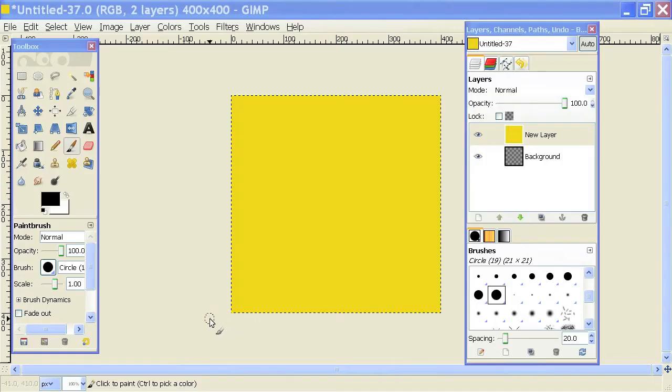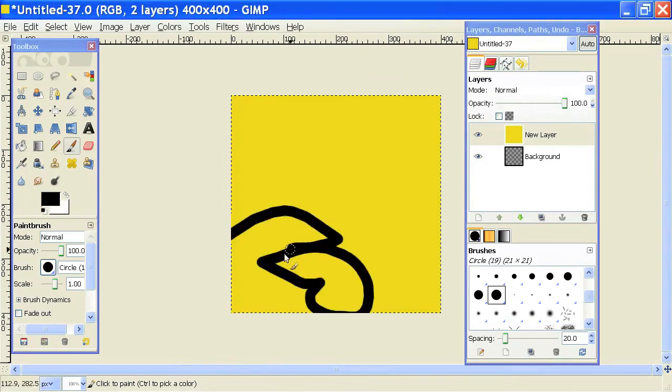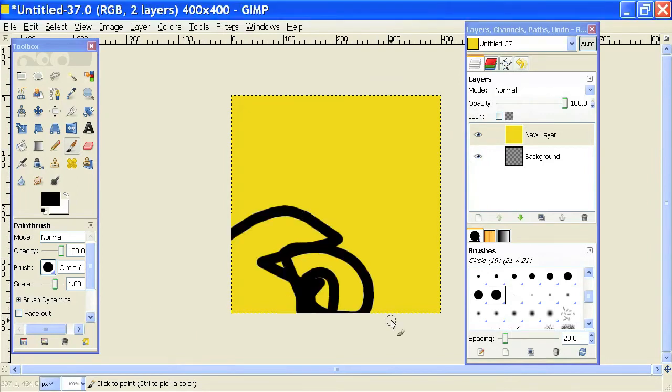So I have my tablet plugged in. I've got GIMP open right here, and I can just use this pen to draw on this yellow box that I made. There you go.